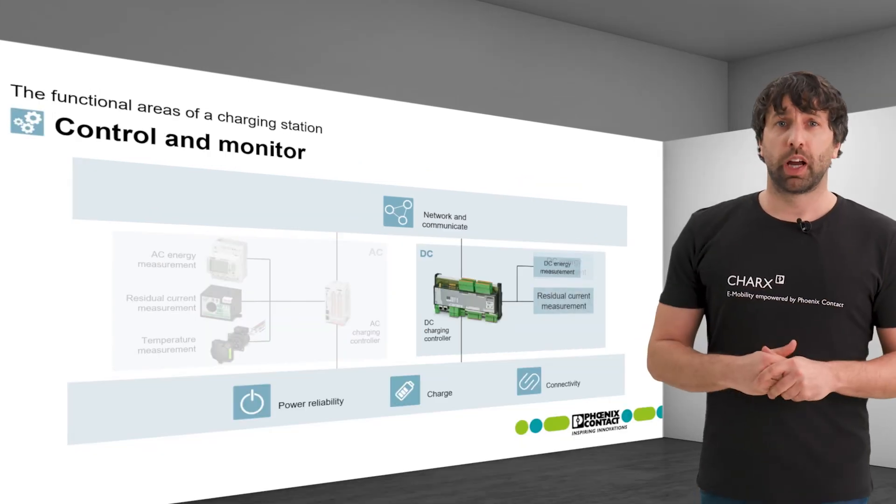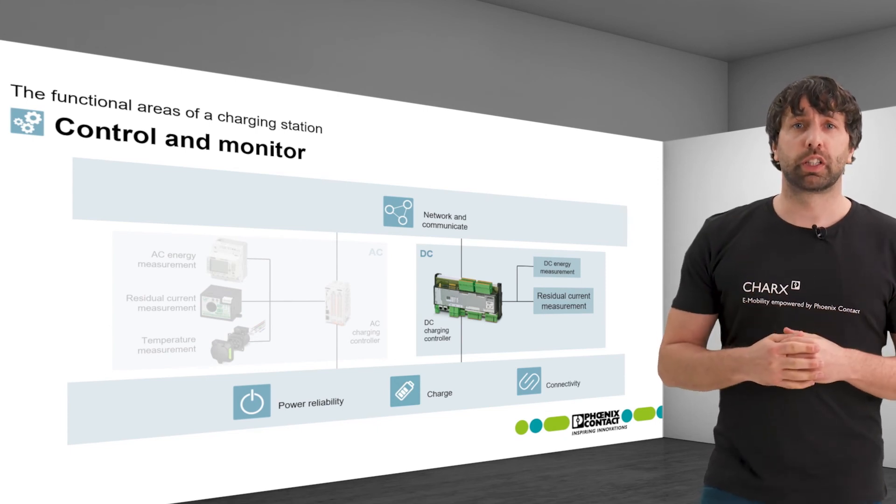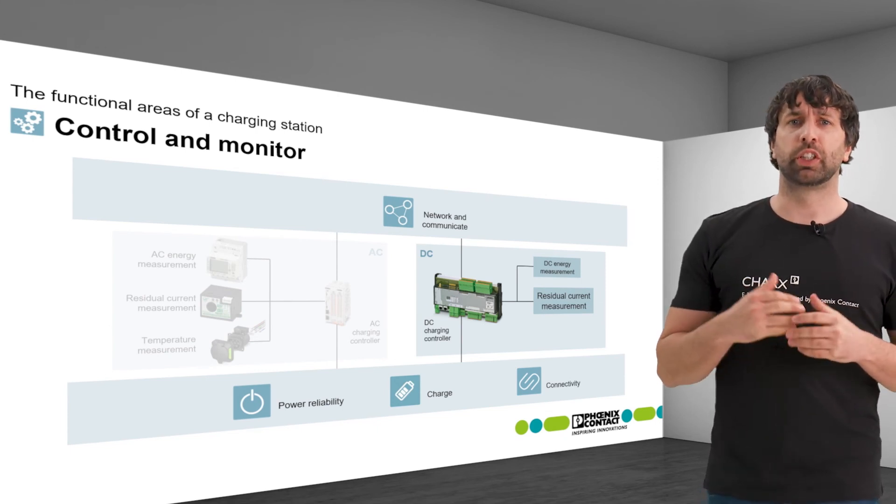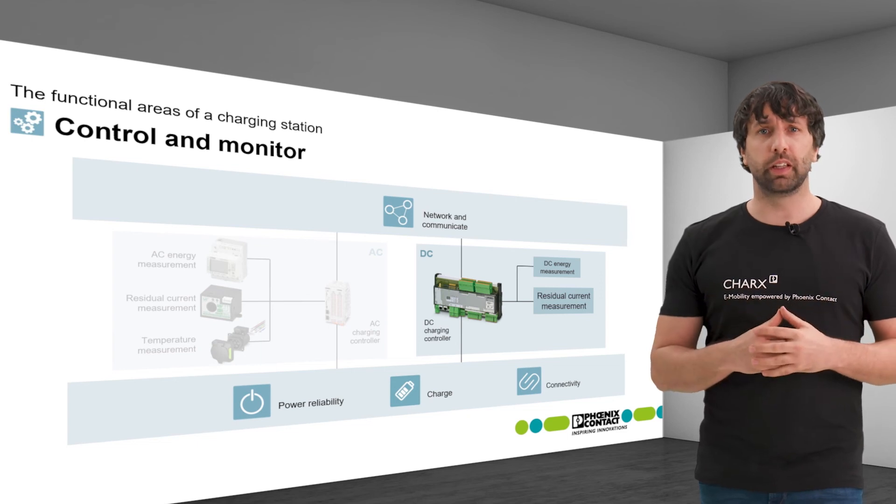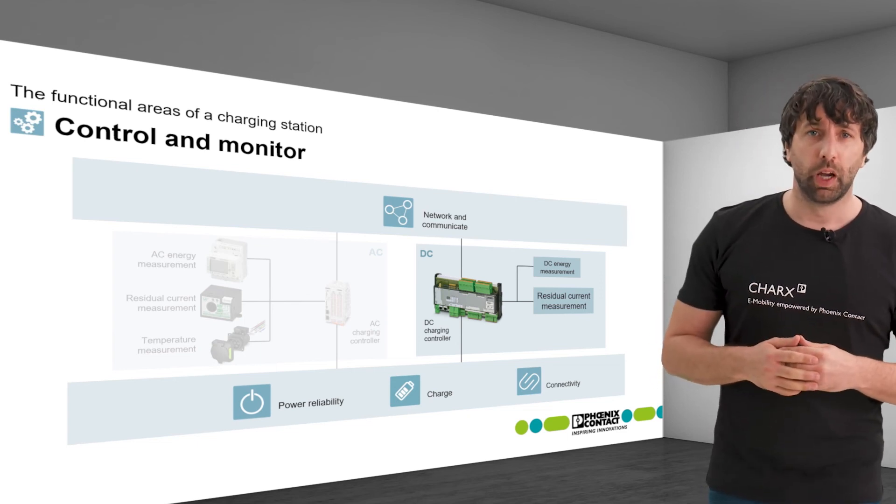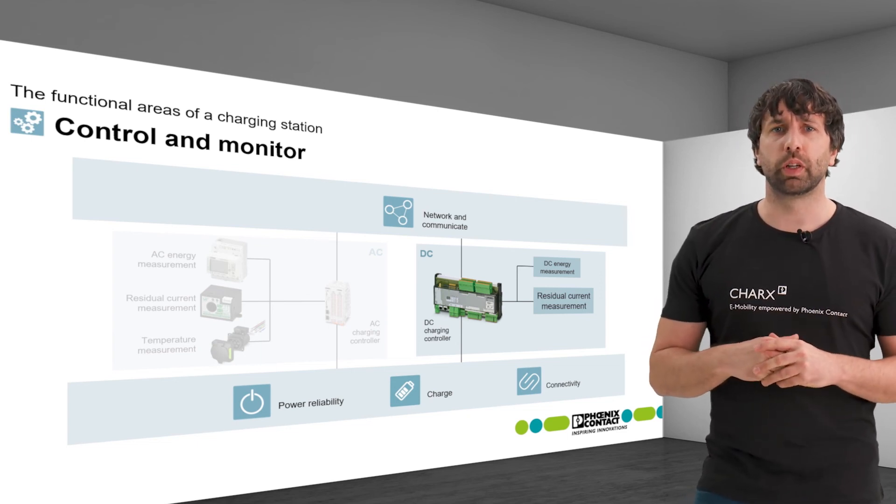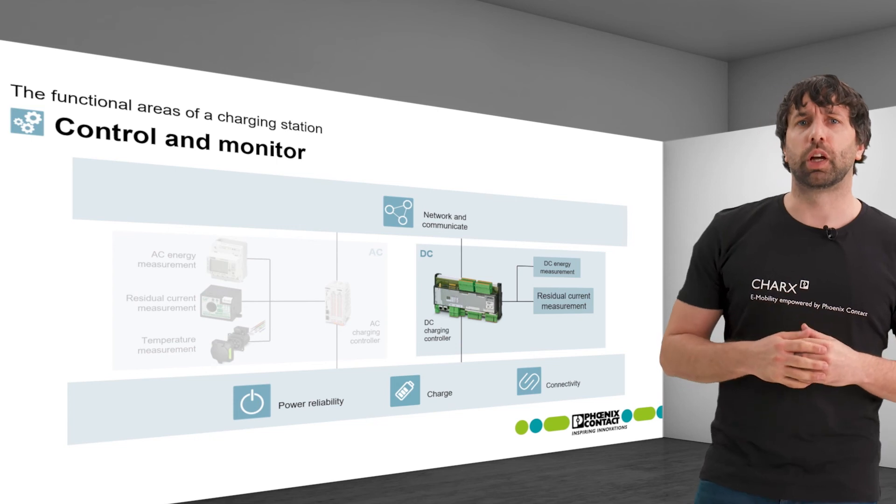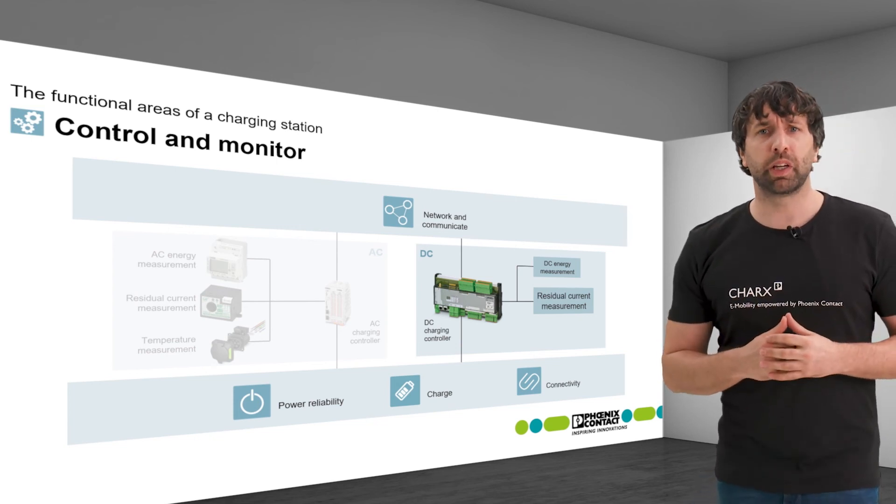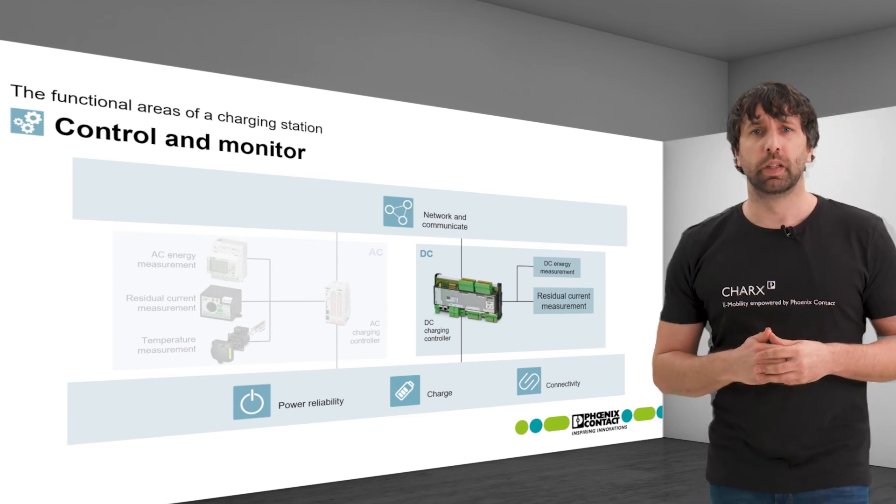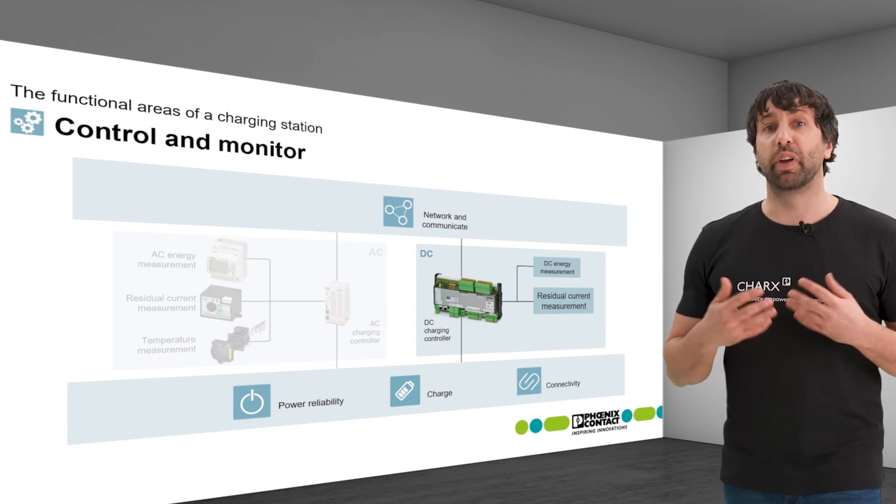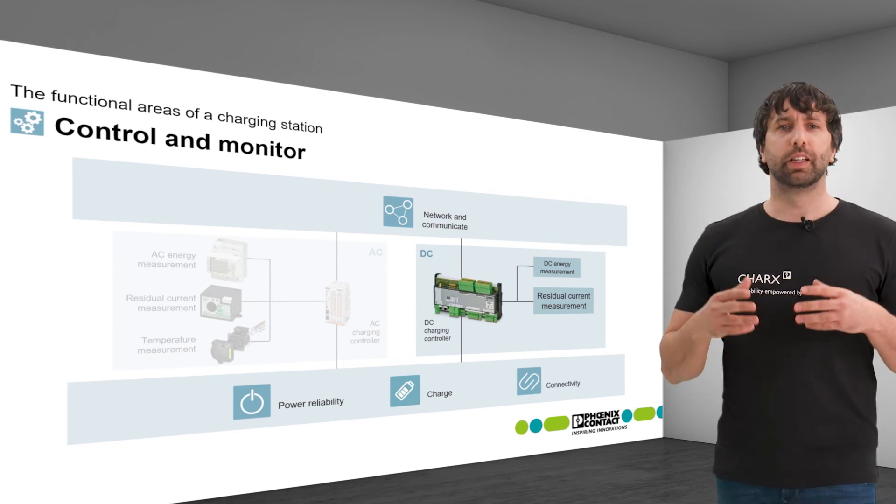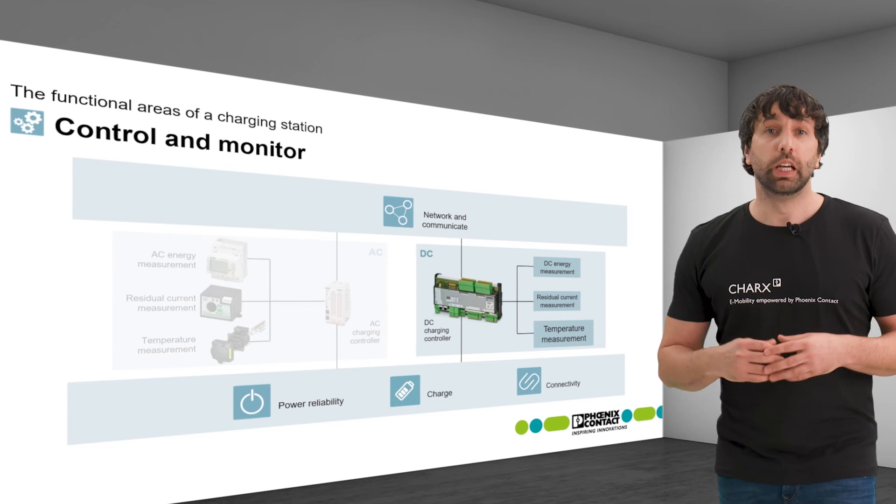The residual current measurement detects DC fault currents in order to be able to securely interrupt the current feed in the event of an error. This is also a safety feature in DC charging stations and is required by law in many countries.